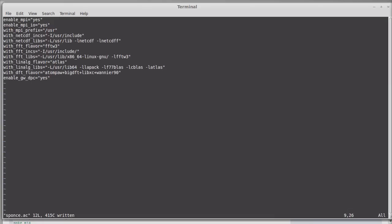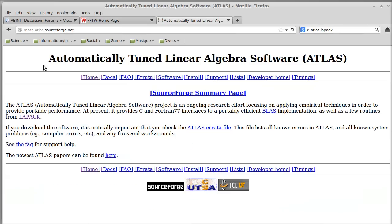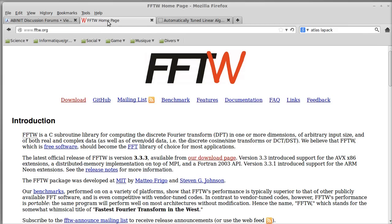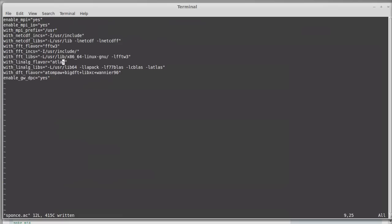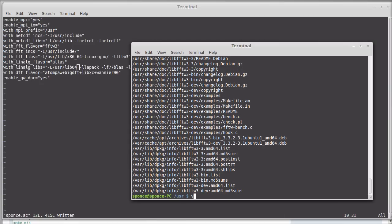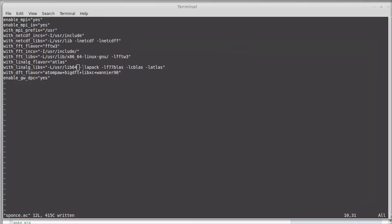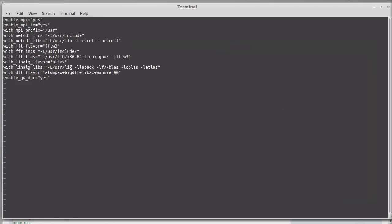Then Atlas — Atlas is automatically tuned linear algebra software. It's a project that interfaces with BLAS and LAPACK, and is very useful for linear algebra calculations. I check where Atlas is located in /usr/lib. I find libatlas is there, so I can just remove the '64' from the path and that's it.